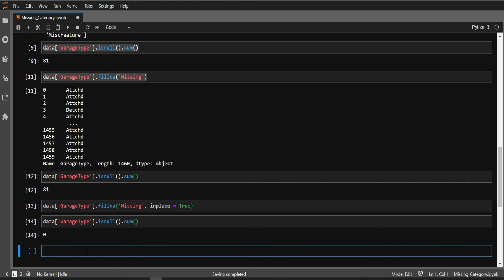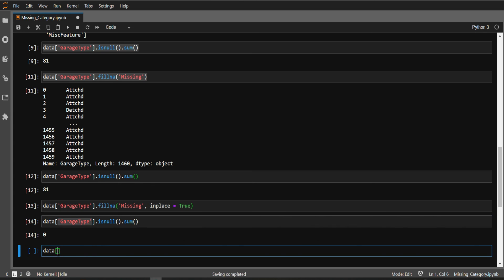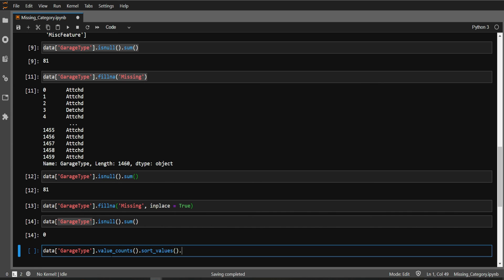Now let's plot this. I'll write data['GarageType'].value_counts() - this grabs the count of every particular category. Then I'll write sort_values() to sort my data, and plot.bar().